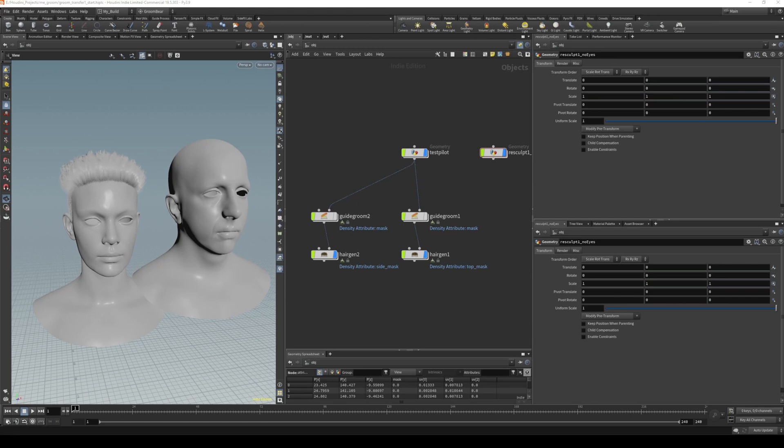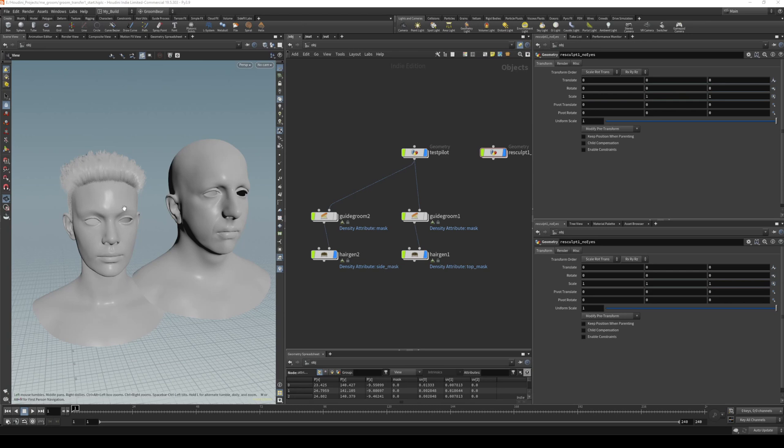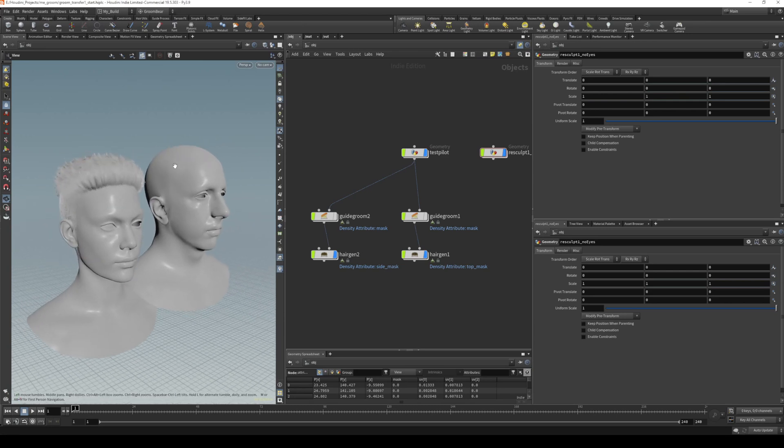For this to work, we'll need the characters to share the same UVs and obviously topology. For this, I'm using Metahumans because they have the same UVs no matter what they are, male or female.